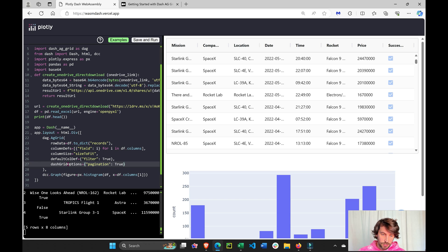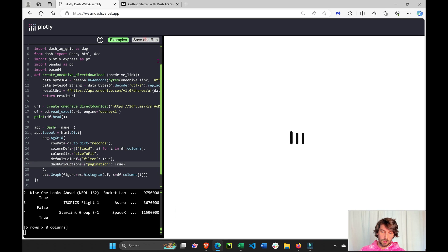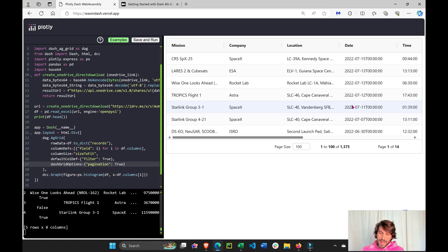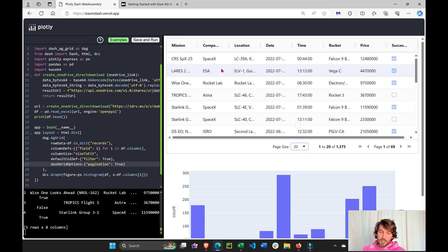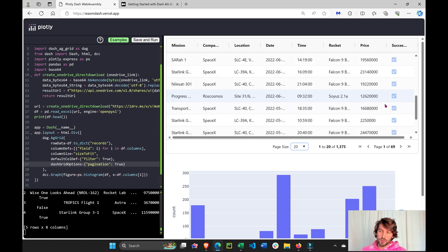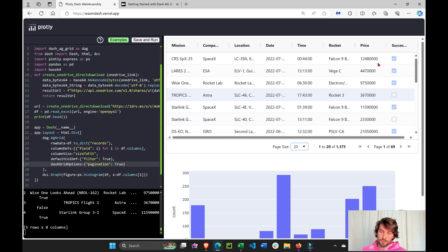I can do comma, I can add dash grid options, equals, and pagination true, save and run. And now you'll see that automatically it comes with the page size, either 120 or 50.